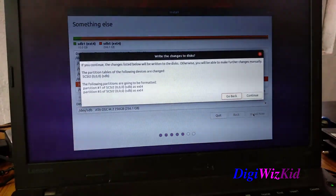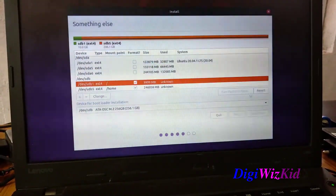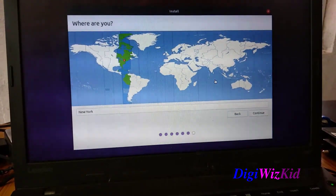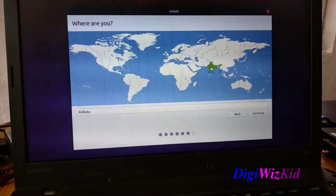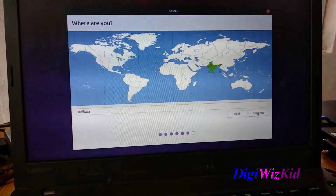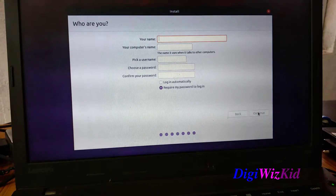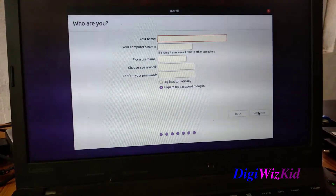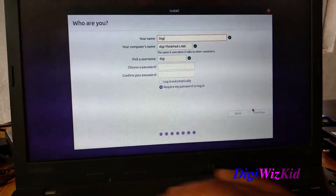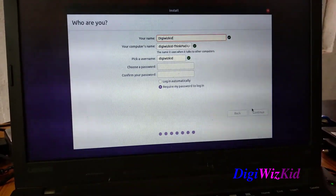One final warning. Continue. Select your time zone. Provide your name, username, and password. You can change this later on as well.